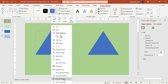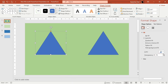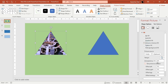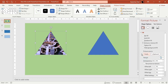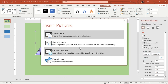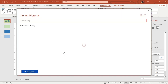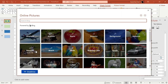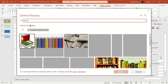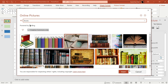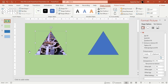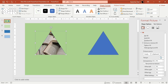I'll go to format shape and look at the texture and fill options, but instead I'll press Insert and go to Online Pictures. I'll search for books — books are enough. I'll click on one of the book images, press Insert, and it will appear on the slide. You can see there are some books right here.